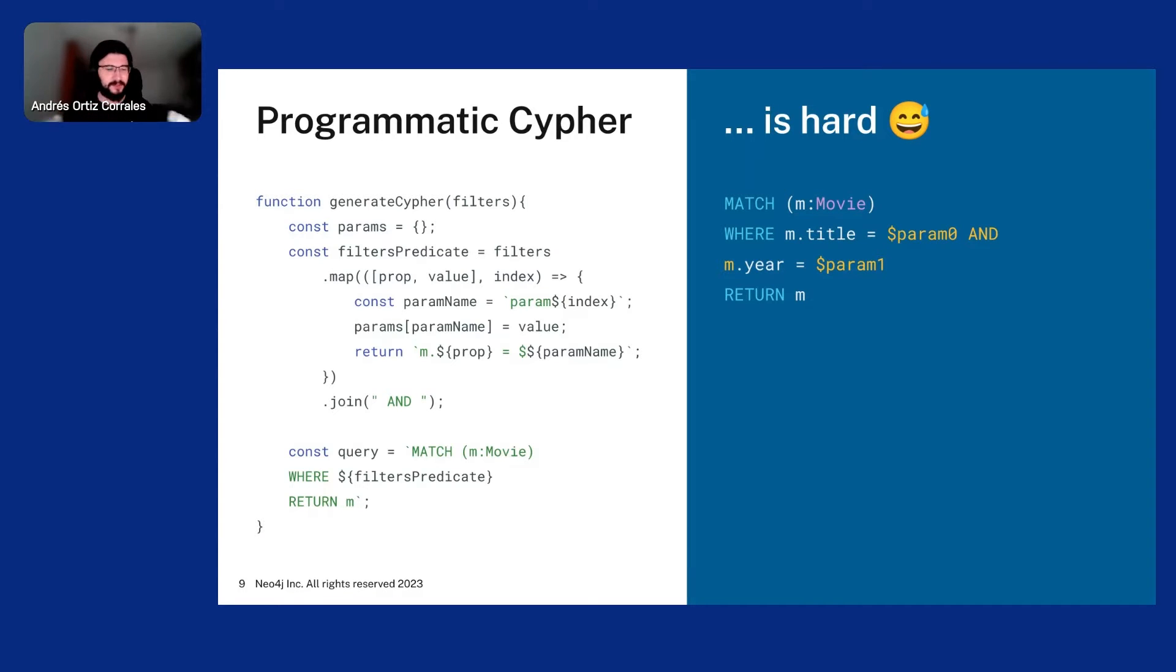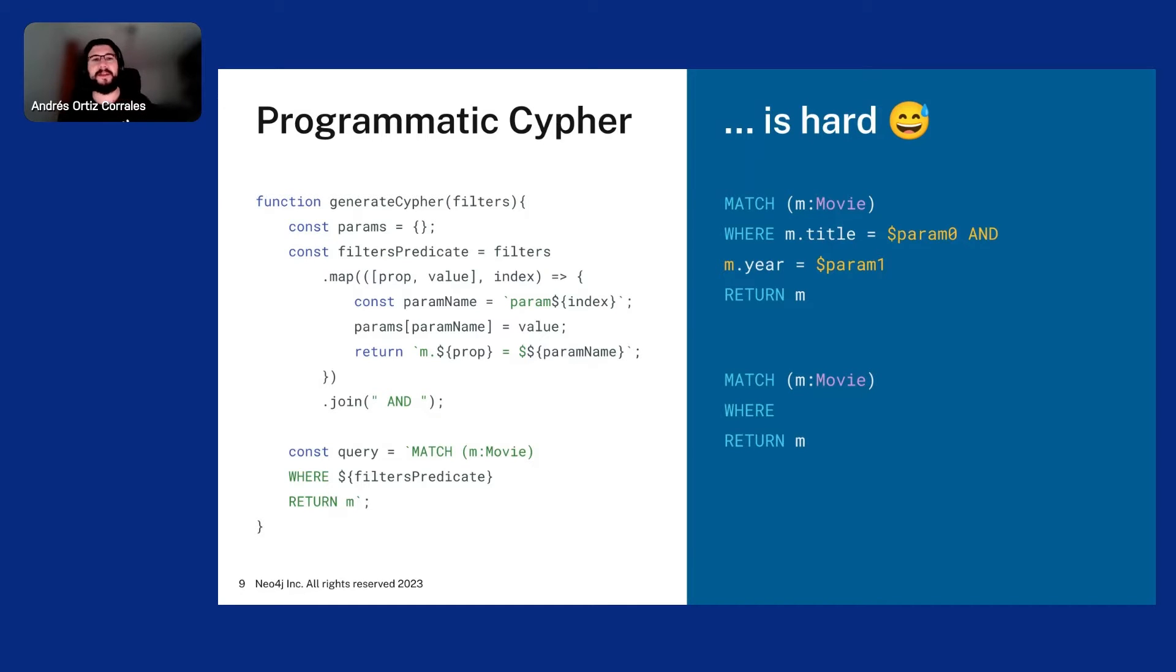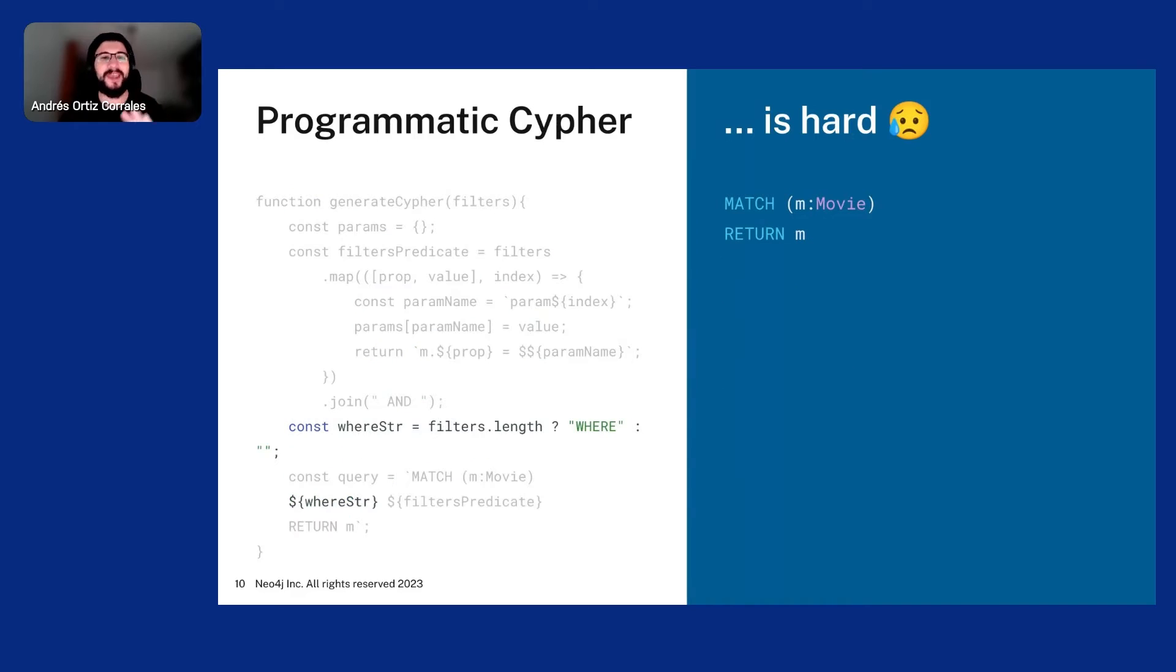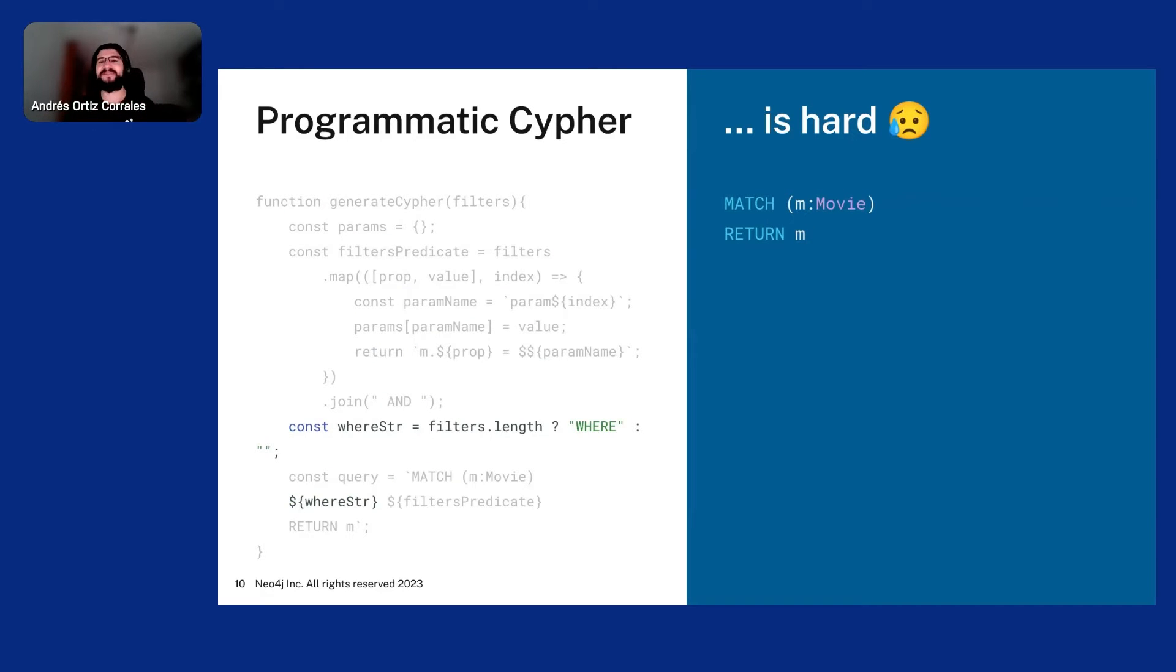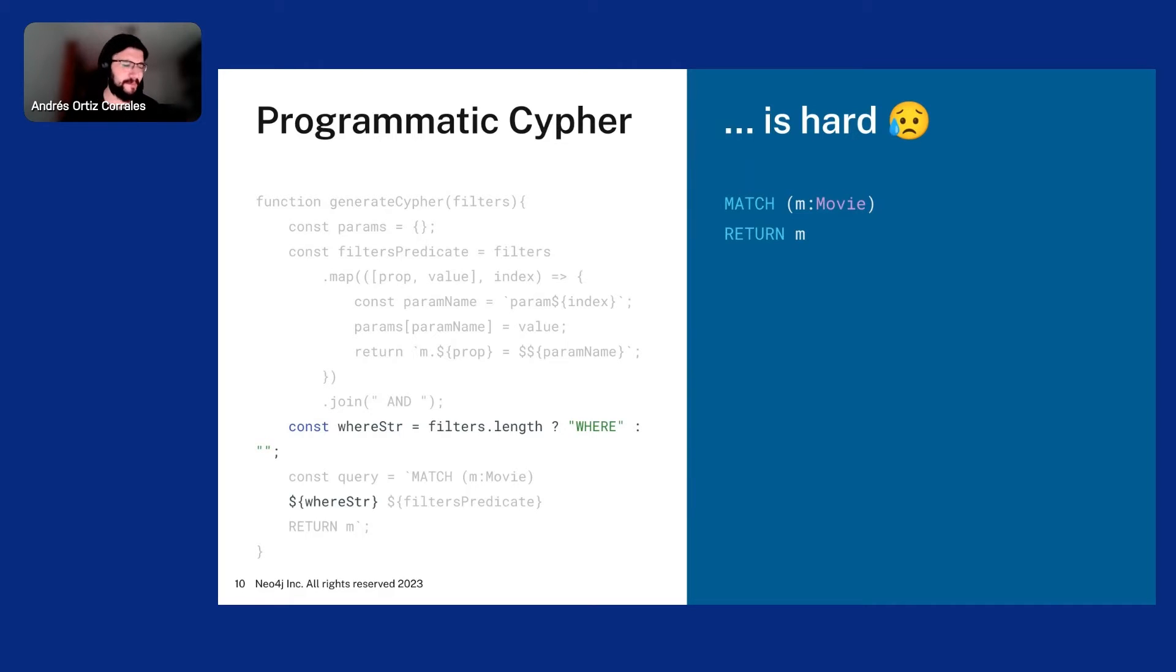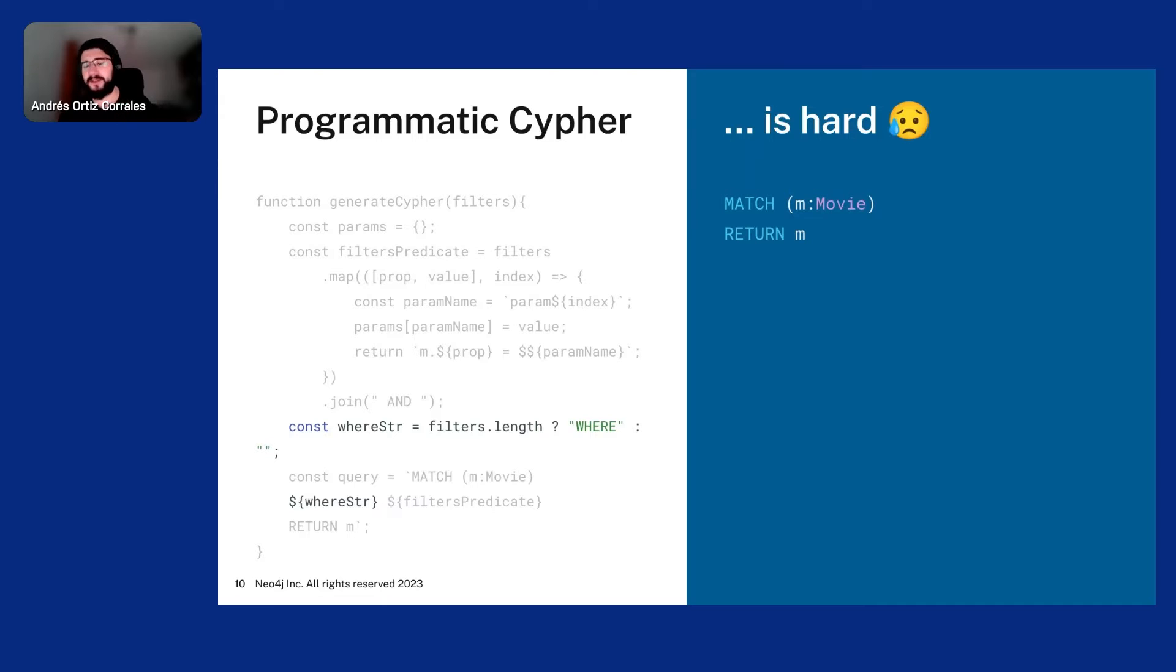Everything is good until our user decides to not put any filter. And now, of course, you cannot have in Cypher a WHERE without filters. So this is invalid Cypher. Okay. Okay. No problem here. No problem here. We just need to add a little conditional string there. Like if the filter is empty, we have an empty string. If not, we have WHERE. And we just put it there in the back in our Cypher. It's all good. It's all good. At this point, some developers may be a bit angry at you, but it's fine. It's fine.